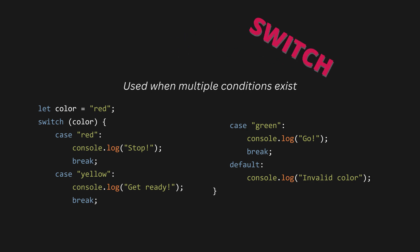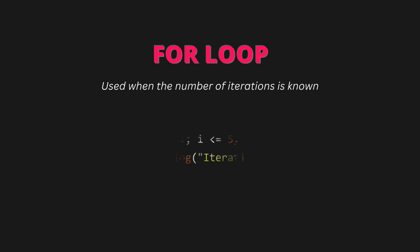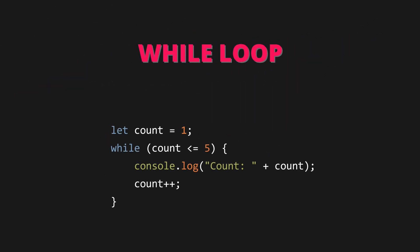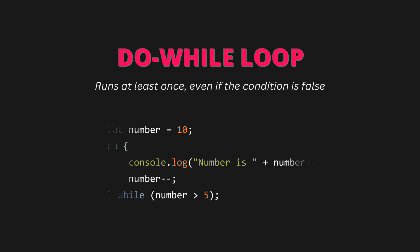Loops in JavaScript. For loop - used when the number of iterations is known. For let i equals one, i less than or equal to five, i plus plus, console.log iteration i. While loop - runs as long as the condition is true. Let count equal to one. While count less than five, console.log count, count plus plus. Do while loop runs at least once even if the condition is false. Let number equals 10. Do console.log number is plus number, number plus plus, while number less than five.